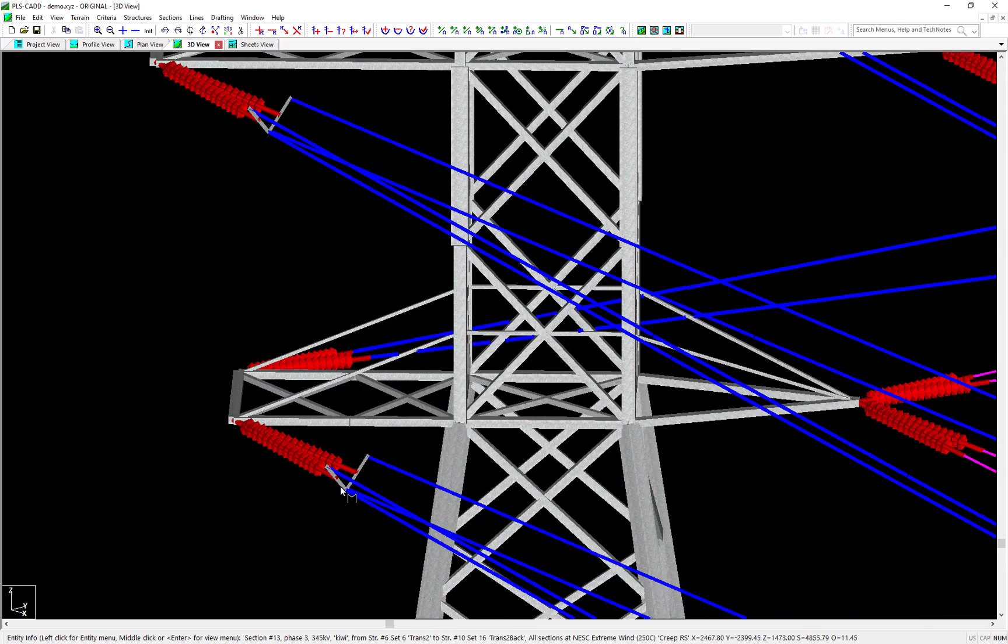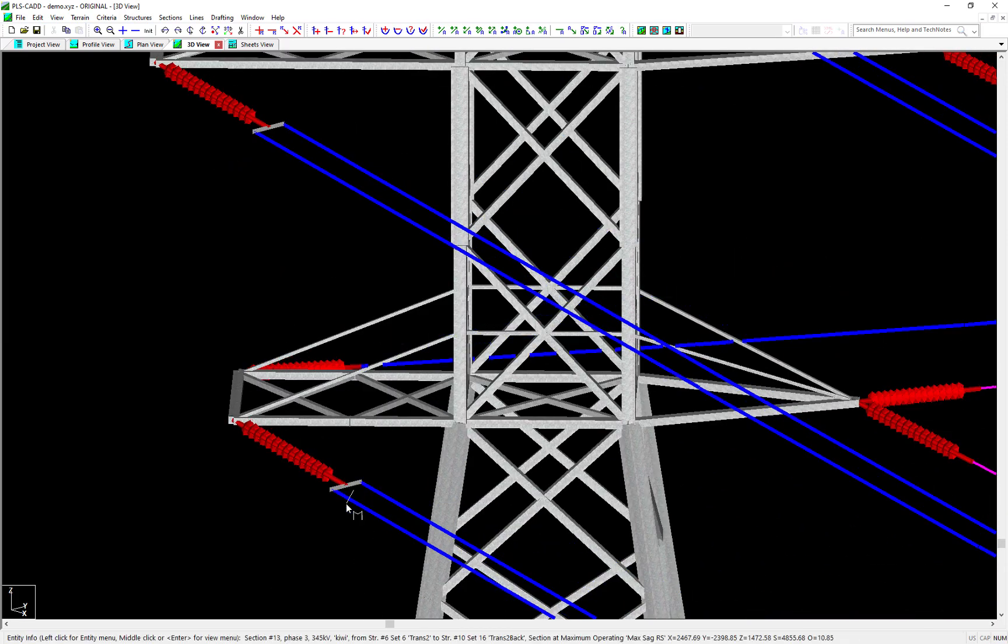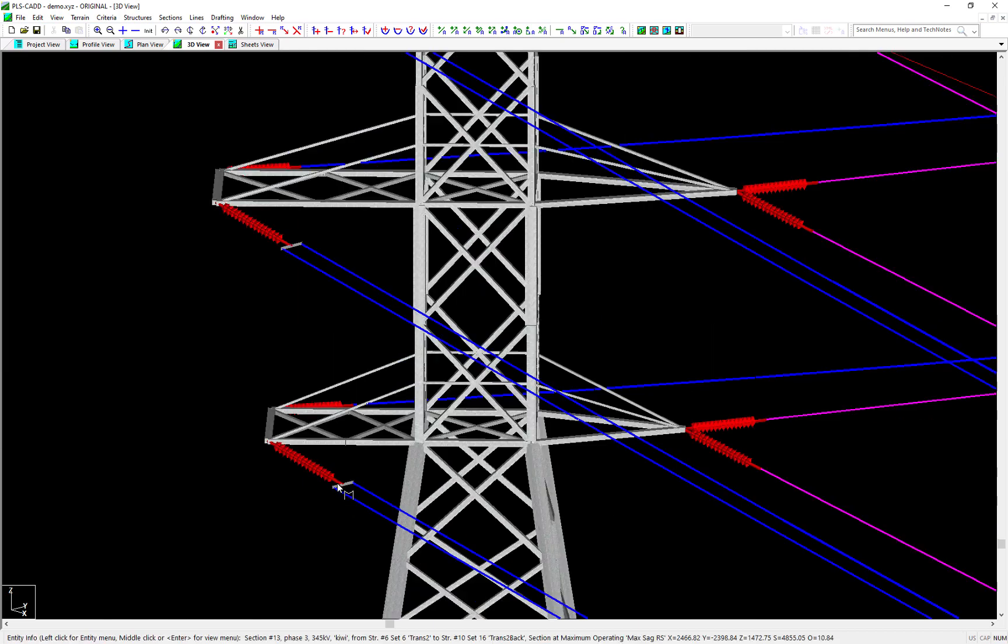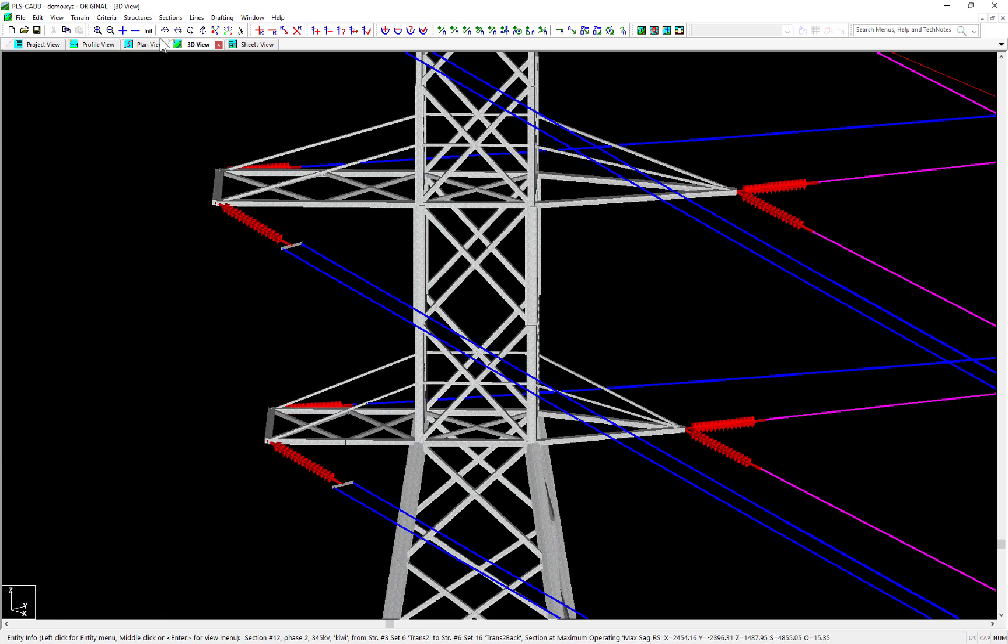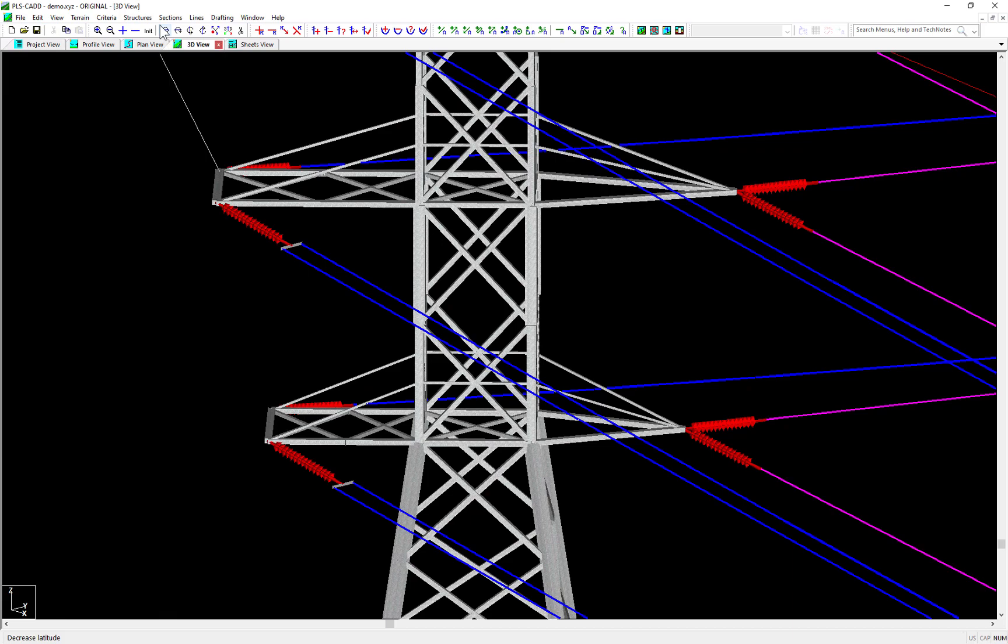For checking clearances from wire to wire or wire to structure, the subconductor geometry is now also automatically being accounted for. Because of the many nuances and uncertainties that can occur within a subconductor geometry, PLSCAD takes the simple conservative approach by assuming an energized circle around the centroid of the bundle equal to the size of the bundle diameter.